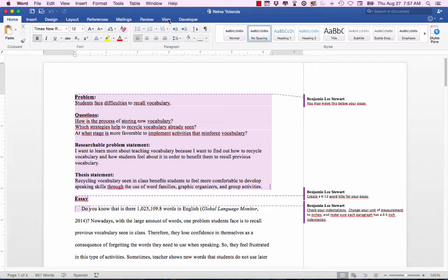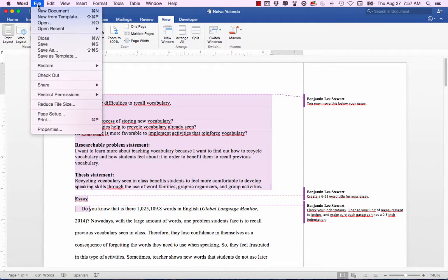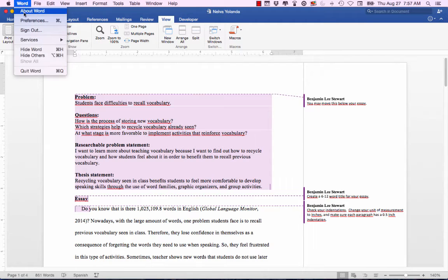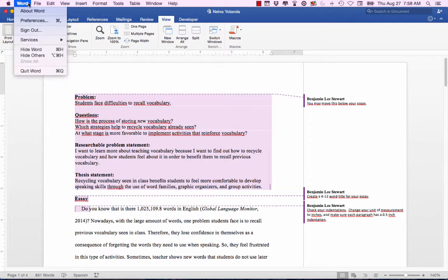If for some reason the ruler does not appear, make sure that you go under View and click Rulers — otherwise it won't appear. Once you've done that, you need to go to your settings. This is going to depend on whether or not you have a PC or a Mac. I'm going to show you how to do this on a Mac, but if you have a PC, it might be a slightly different way to navigate to it. Somewhere in Options you should be able to make these changes.